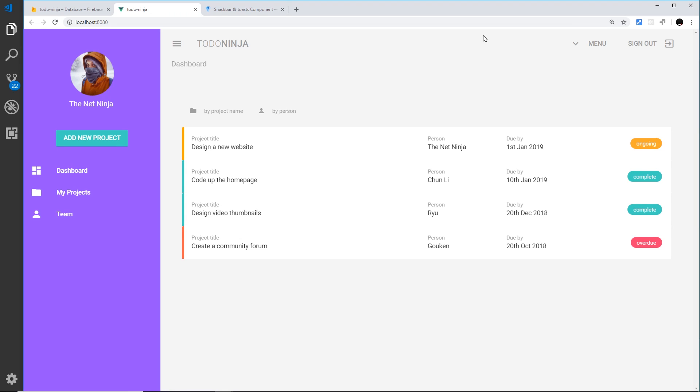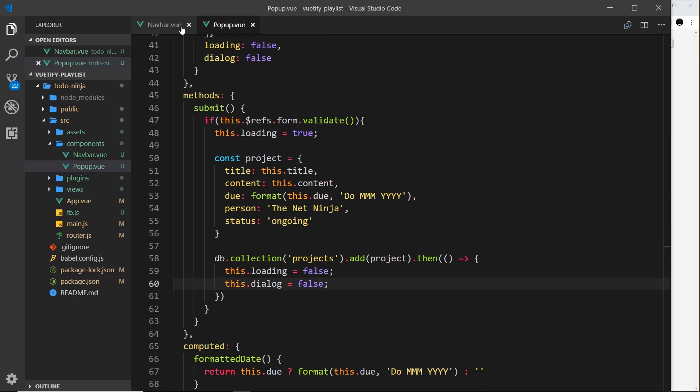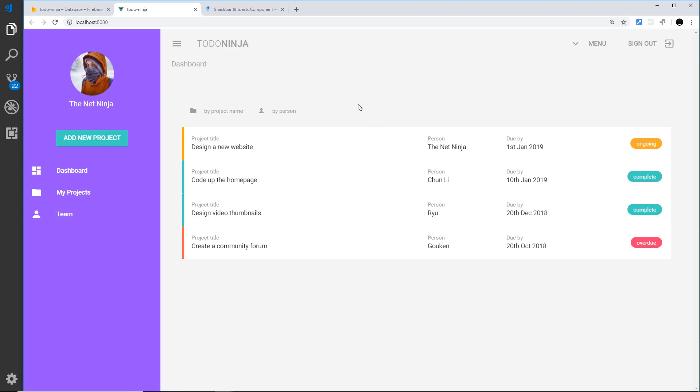So where are we going to put this? What component should we do it in? I think it makes sense to put it in the navbar component. It's going to need to communicate with our popup at some point because that's where we add the data and where we know when the data has been added.